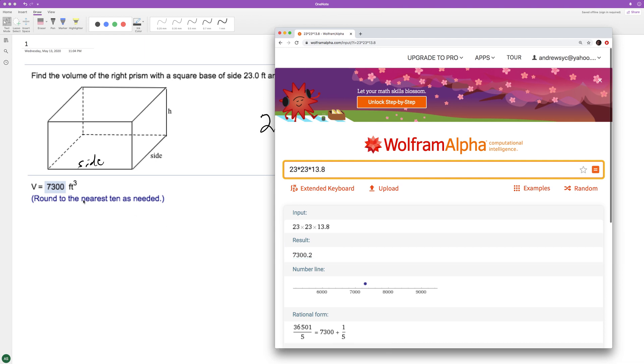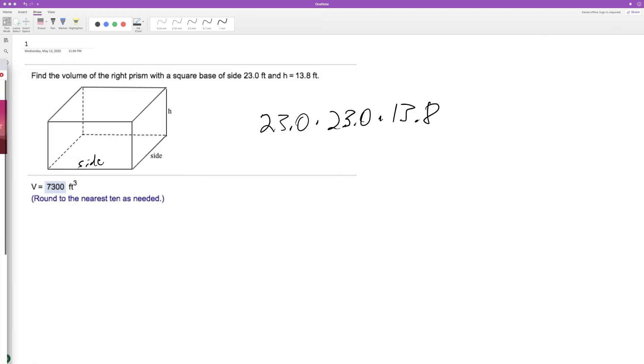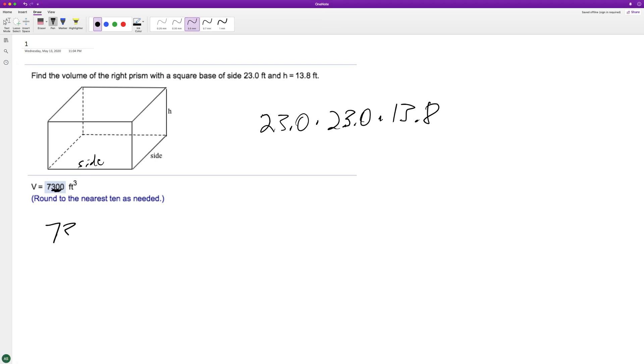But we want to round to the nearest ten, and the tens place is going to be, if you're on here, it's right here. So of course, it just rounds to 7300 easily.